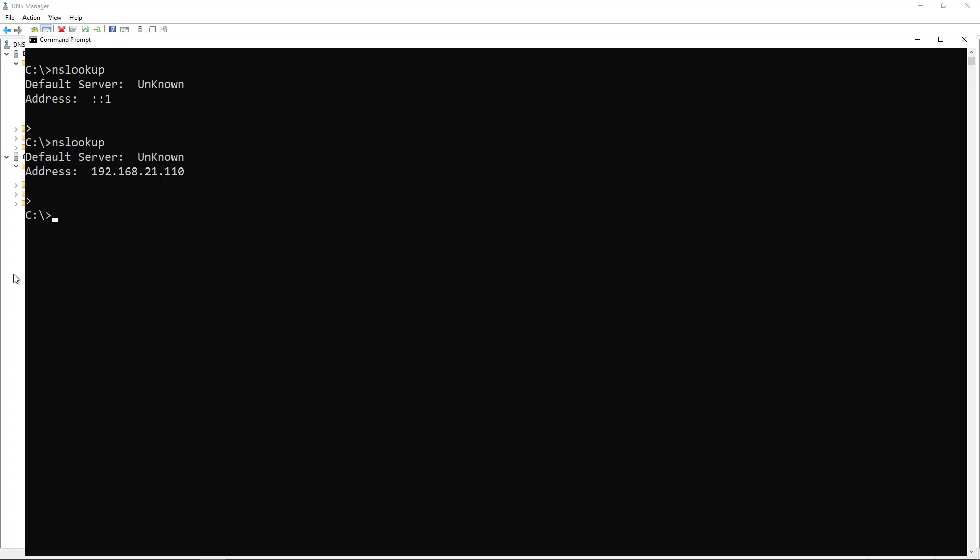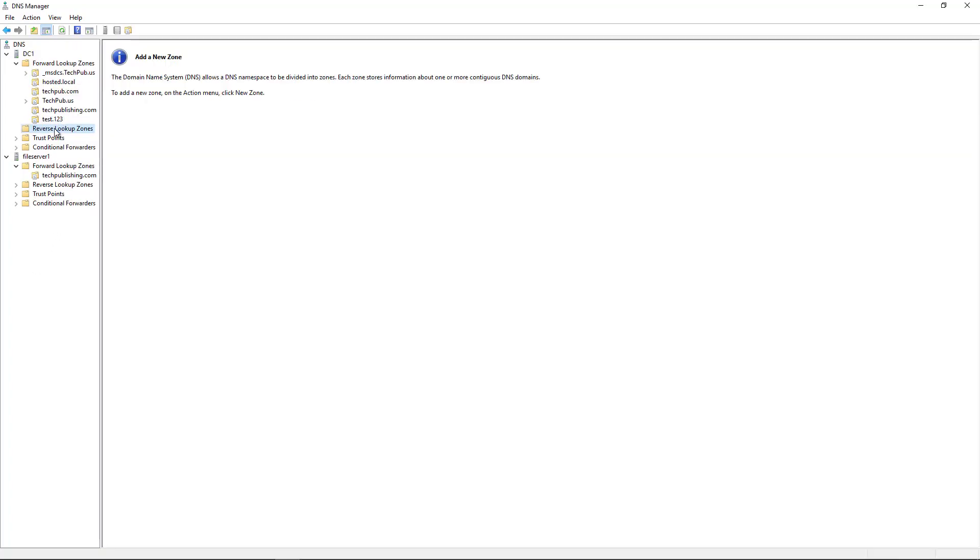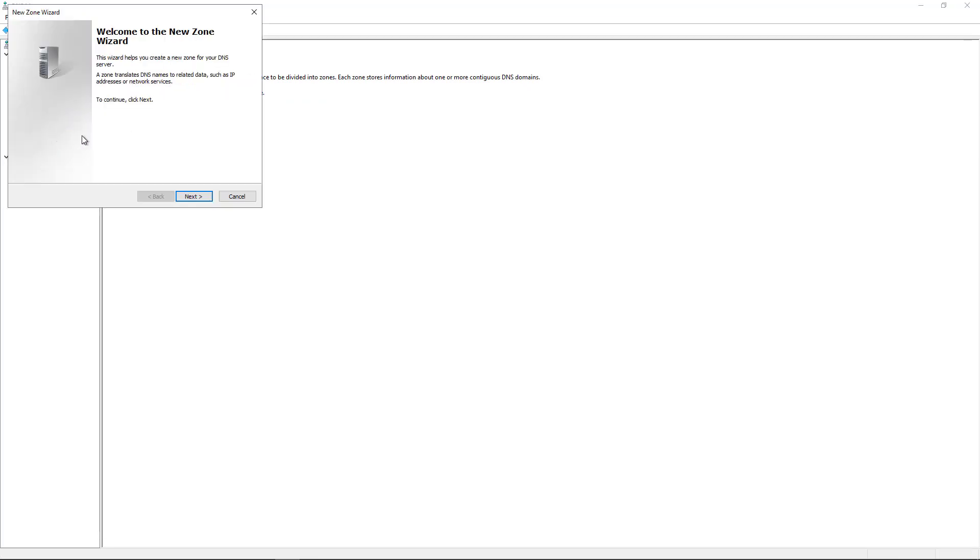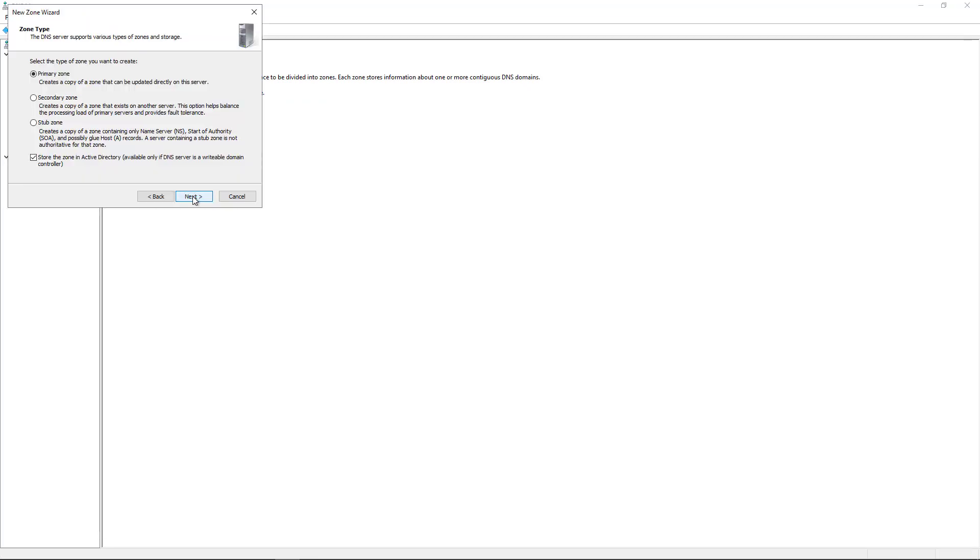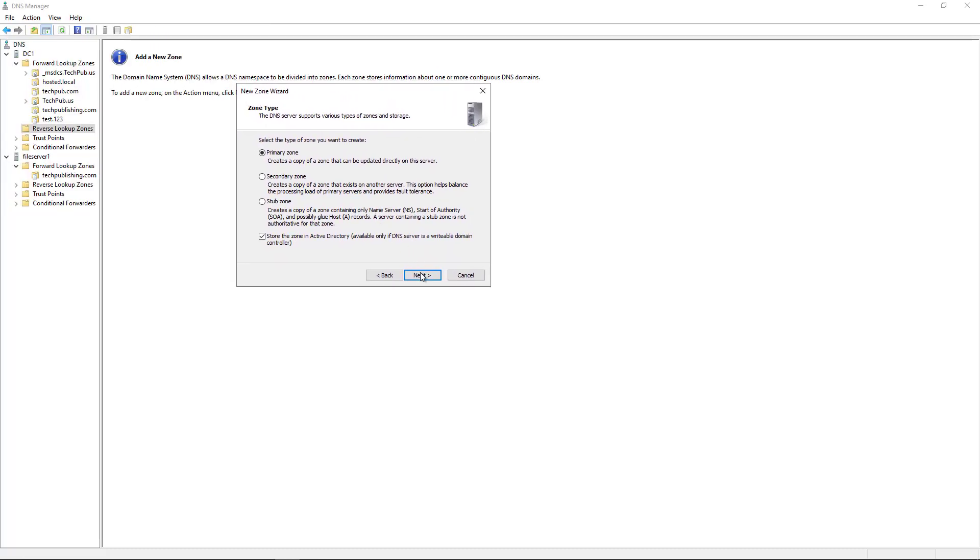So we'll go to the server and click on Reverse Lookup Zones. Right click and choose New Zone. Click Next. I'm going to choose the primary zone. And you can choose to store it in Active Directory if it's a domain controller. And mine is a domain controller. So I'll just leave it that way.